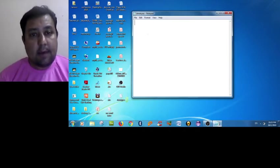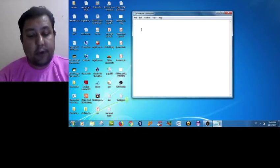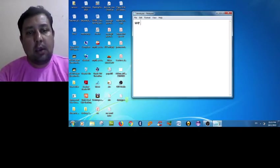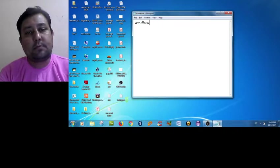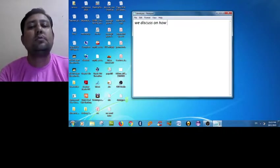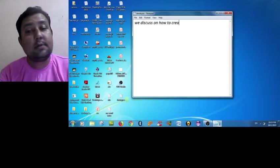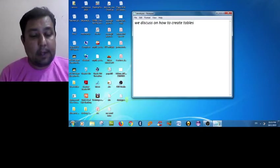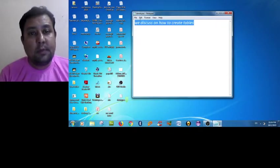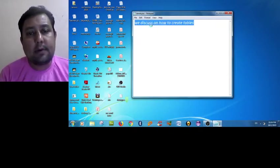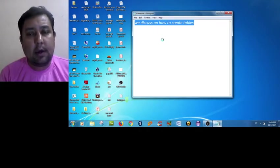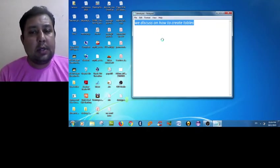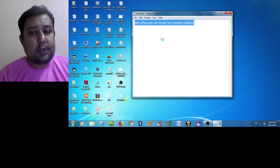In the first video lecture we discussed how to create tables. You are now familiar with that term. Now today we are going to insert some records into that empty table.